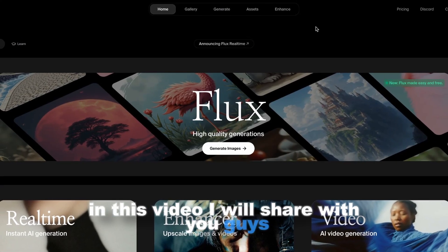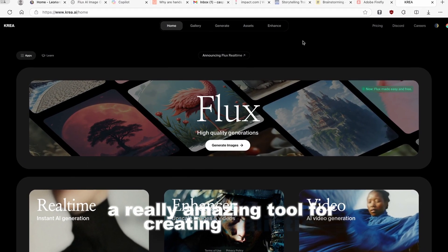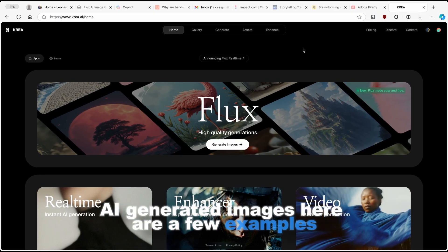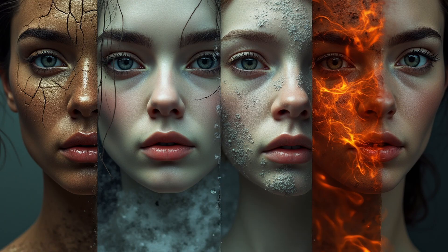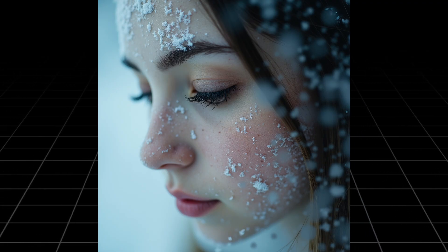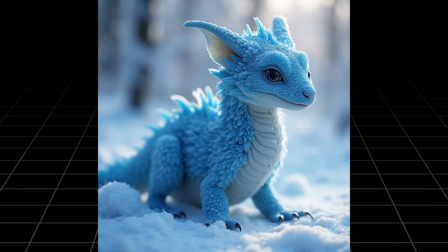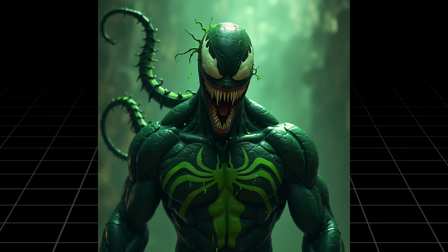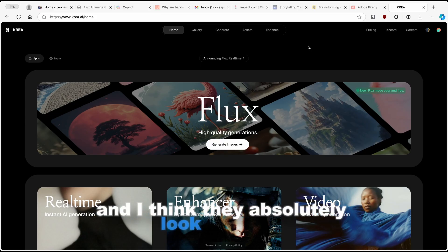In this video, I will share with you a really amazing tool for creating realistic AI generated images. Here are a few examples which you can expect from this AI image generator, and I think they absolutely look stunning.